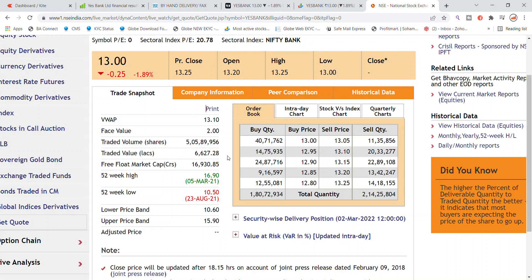For S Bank Limited stock, the 52-week high restriction point is 90. You can also see the lower price band and upper price band. The total sell quantity is more than 2 crore, indicating significant selling pressure in S Bank Limited stock.